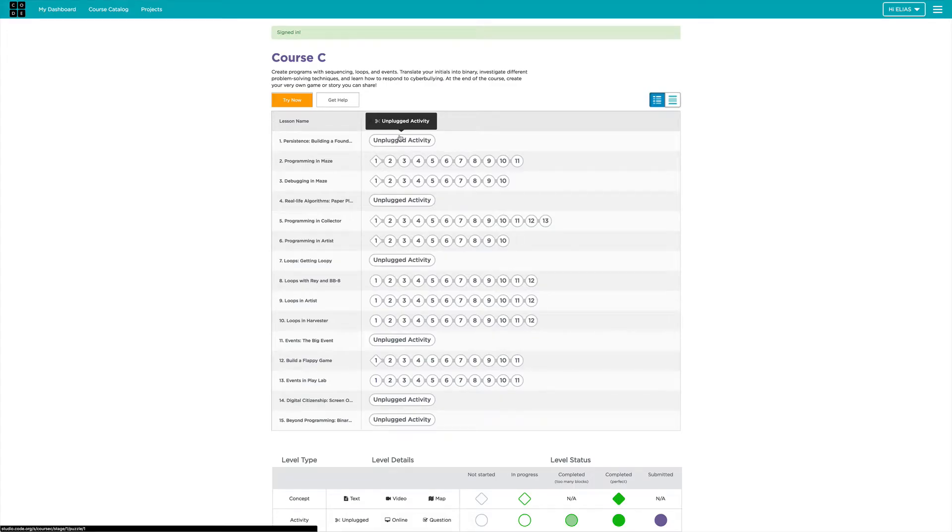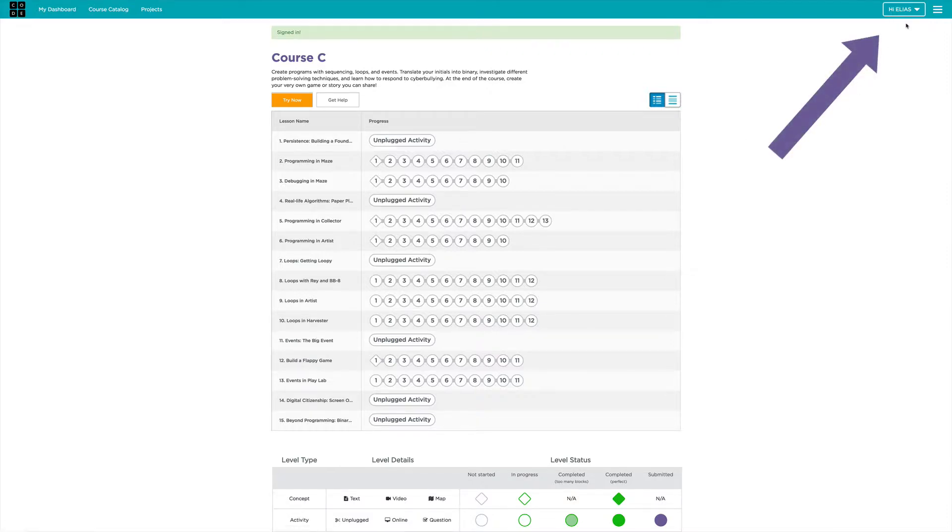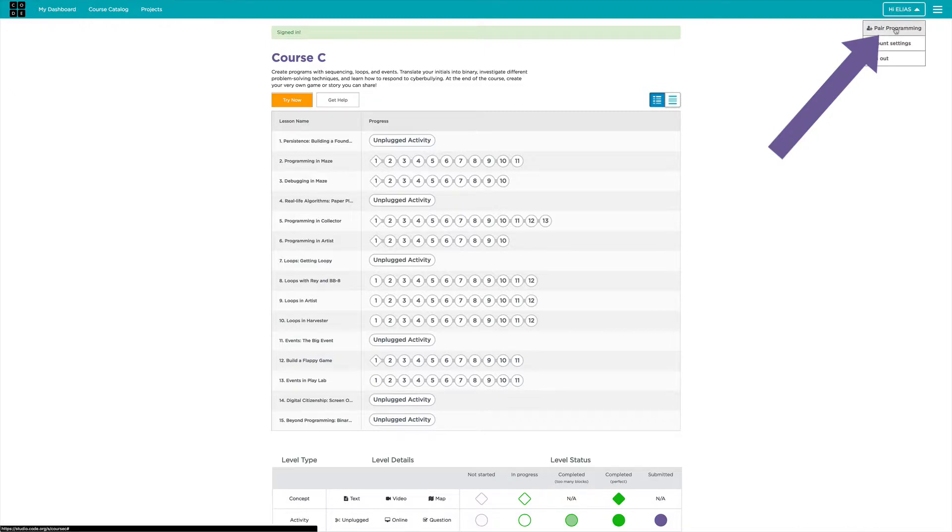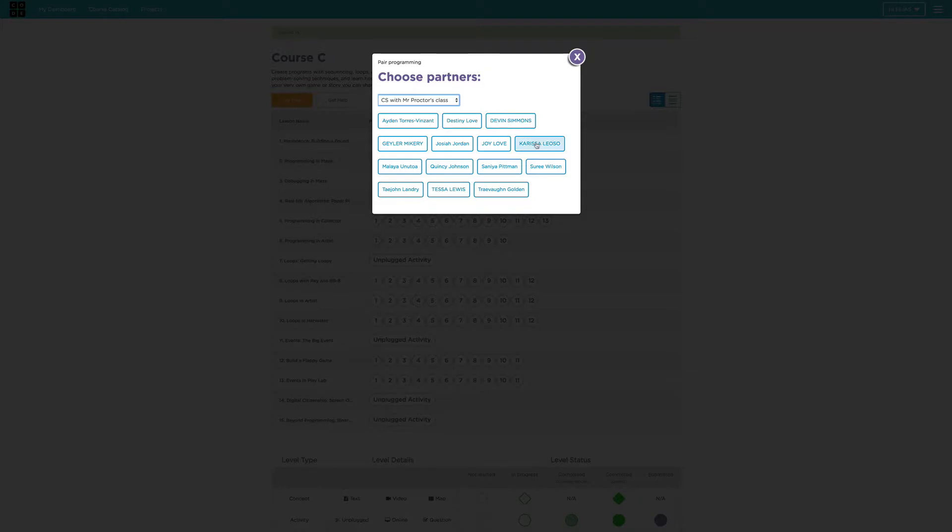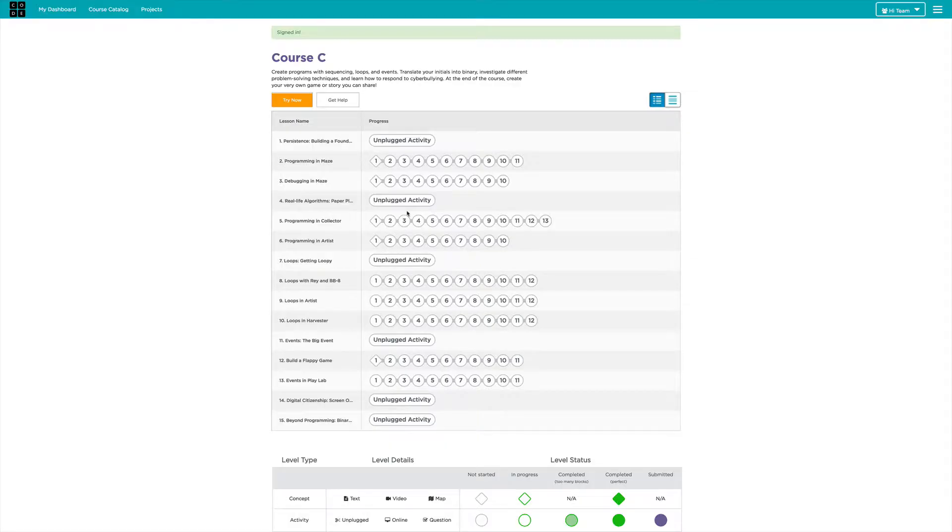We now need to add our pair programming partner. So you can see Ilias is here. And if you click on this drop-down menu, then you click on pair programming. And then just make sure to choose the student you're going to work with today. Let's say he decides he's working with Joy. He'll click on Joy and click add partners.